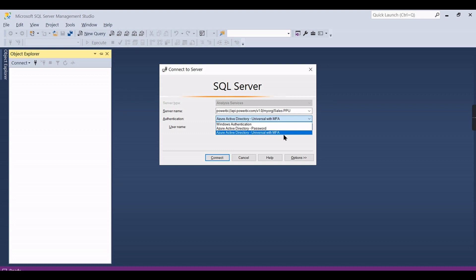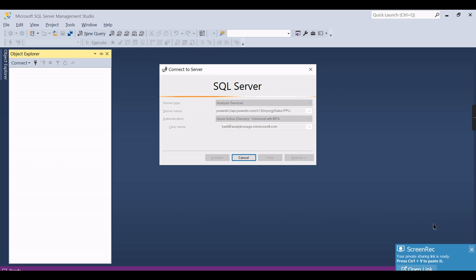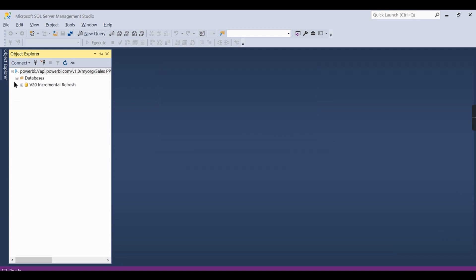This option will appear only if you have a latest version of SSMS. I have 2018 so I have this one: Azure Active Directory Universal with MFA. Then click on the user, it will prompt you for username and password. I have already mentioned, it has appeared now.